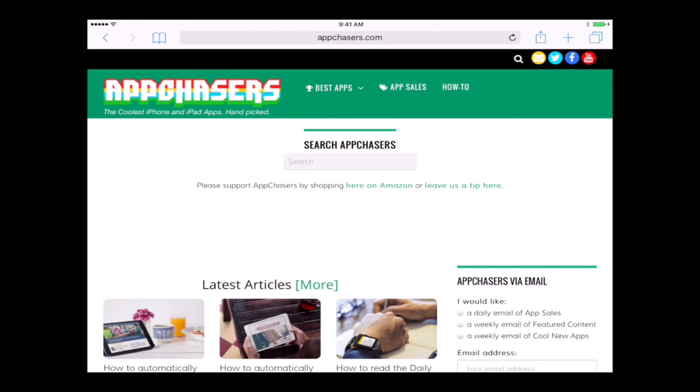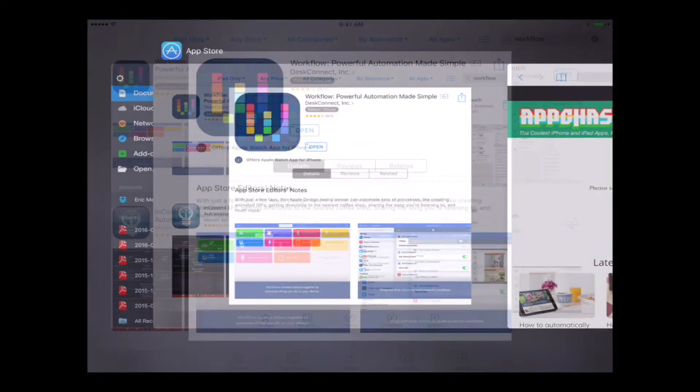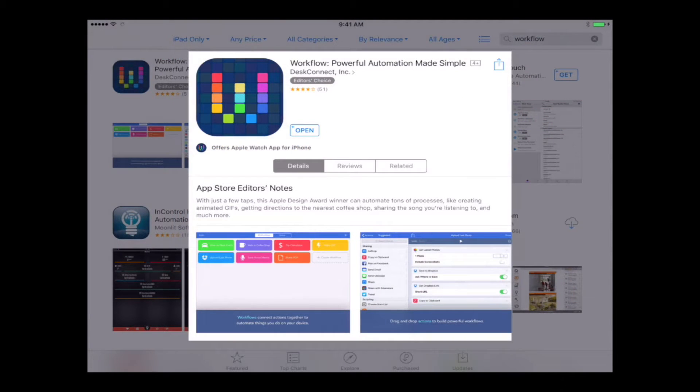The way that I'm going to show you how to do that is by using an app called Workflow. Here it is on the App Store. This is the one you want.